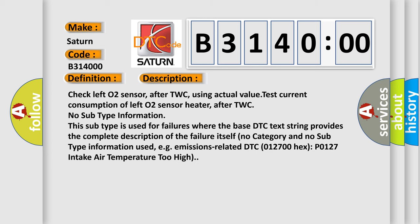Check Left O2 sensor after TWC using actual value test. Current consumption of Left O2 sensor heater after TWC. No subtype information. This subtype is used for failures where the base DTC text string provides the complete description of the failure itself. No category and no subtype information used, e.g. emissions related DTC 012700 hex P0127 intake air temperature too high.